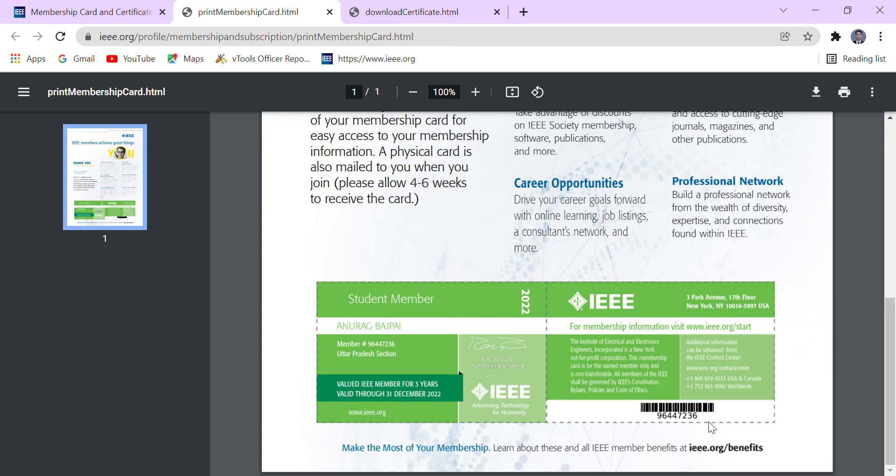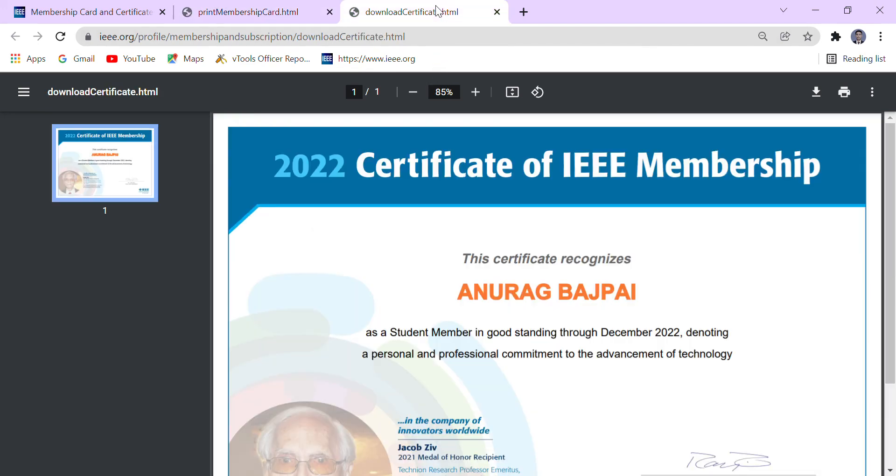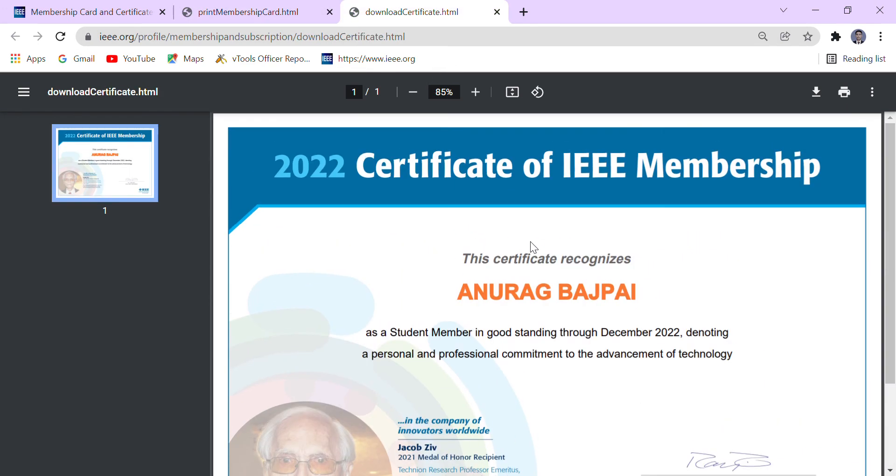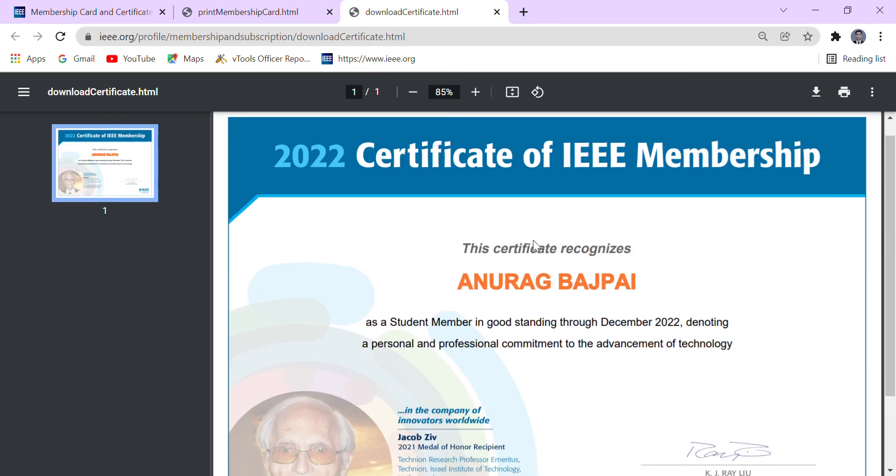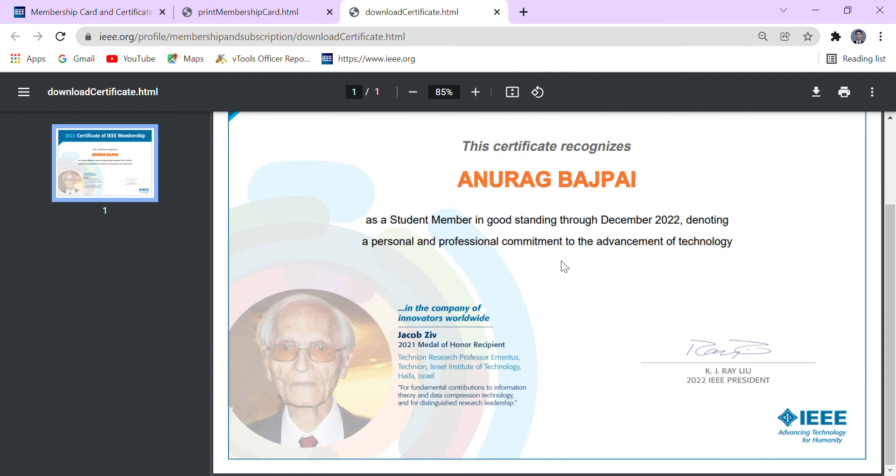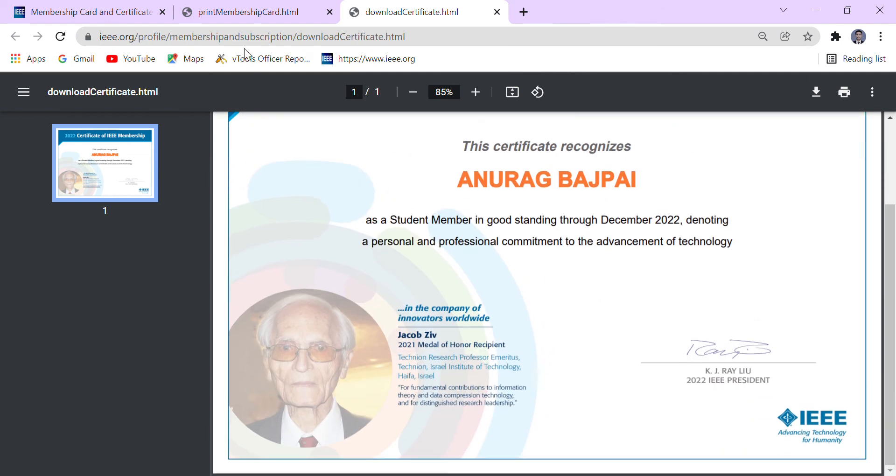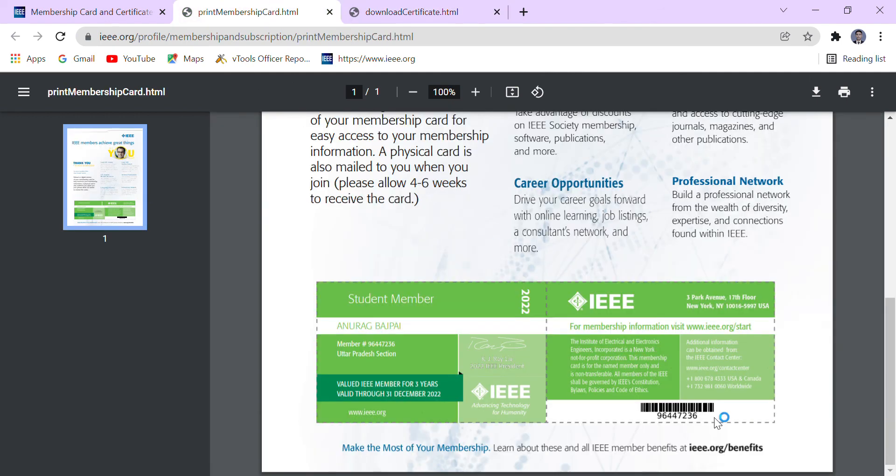This is your permanent IEEE number which is allocated in the IEEE card. In the IEEE certificate it is not mentioned, but in the IEEE card it is mentioned clearly.